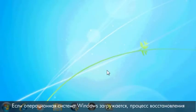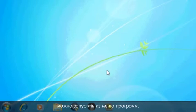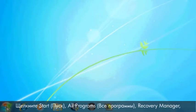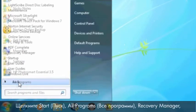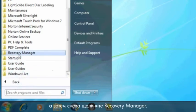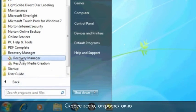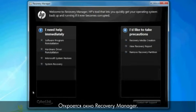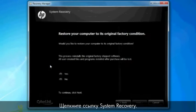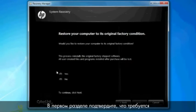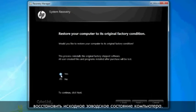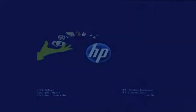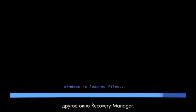If you can open Windows, you can start a recovery from the Programs menu. Click Start, All Programs, Recovery Manager, and then click Recovery Manager again. A User Account Control window will probably open — if so, click Yes. A Recovery Manager window opens. Click the System Recovery link in the first section and confirm you want to restore your computer to factory defaults. Your computer restarts and eventually opens another Recovery Manager window.